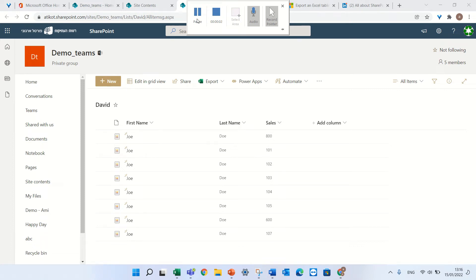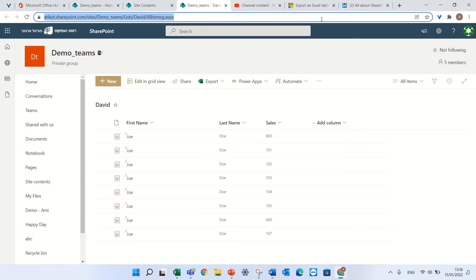Hello, this is Ami Diamond. In this short episode I'd like to show you how you can connect Microsoft List or SharePoint List from Microsoft Access. The idea is sometimes you need to mass delete or do some changes, and you wouldn't do it through Access. So how do we do it?